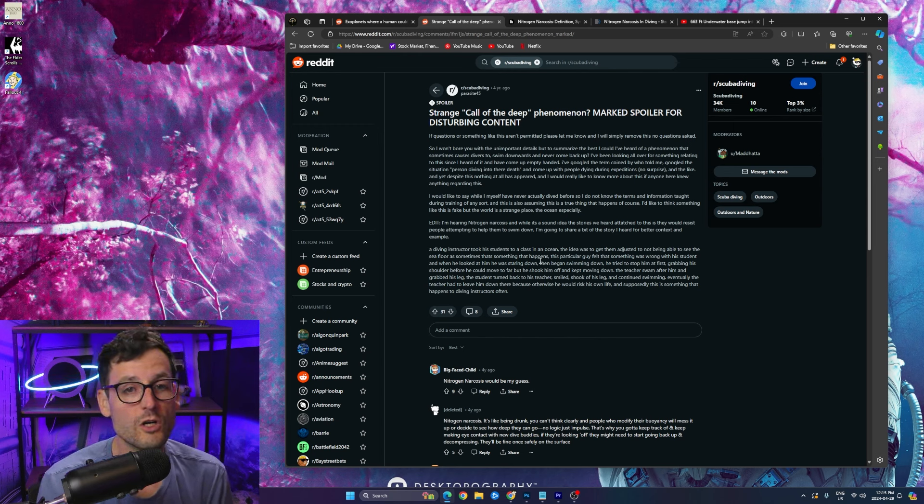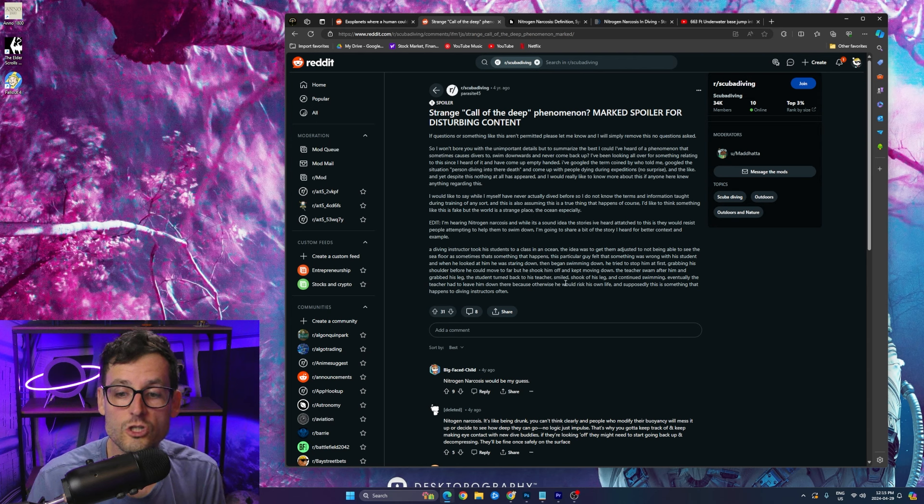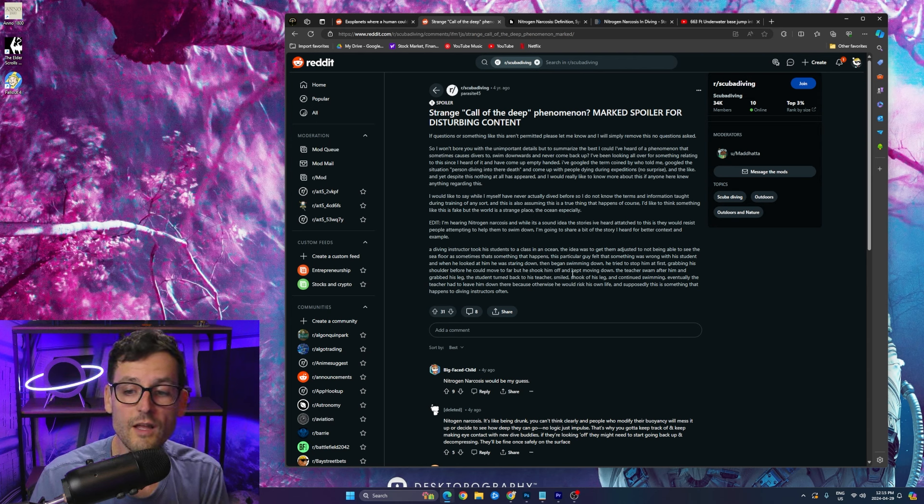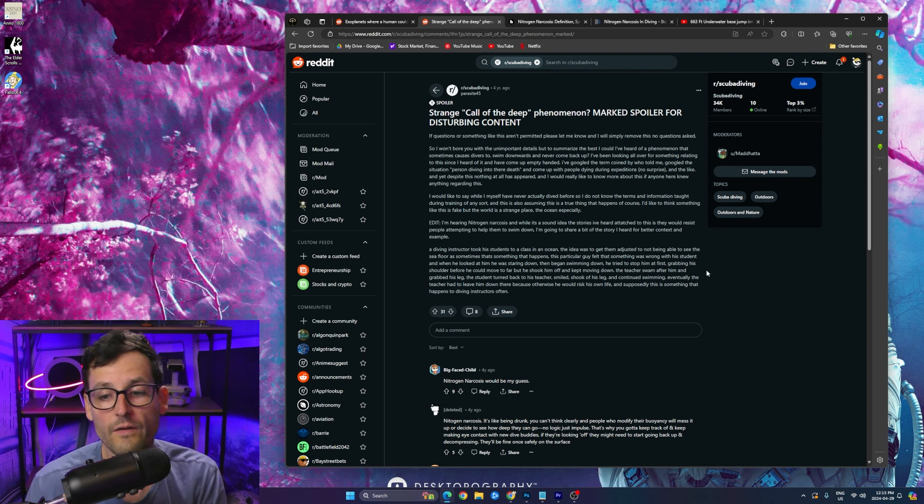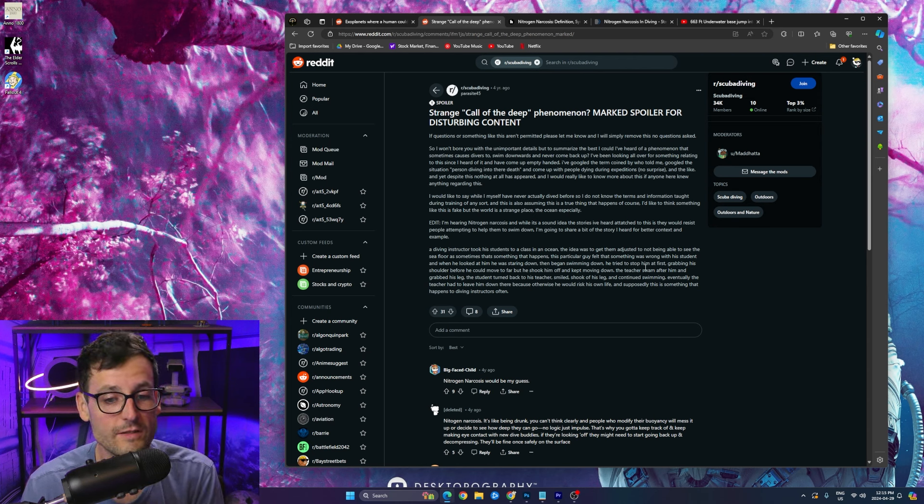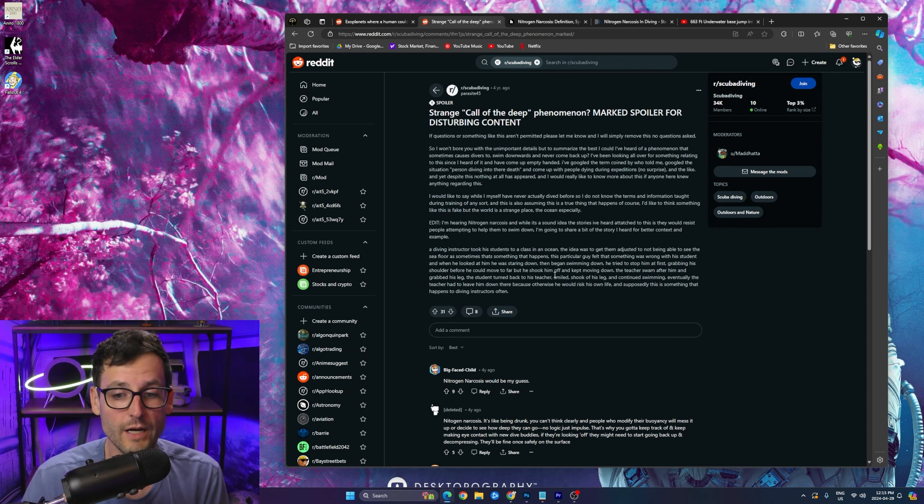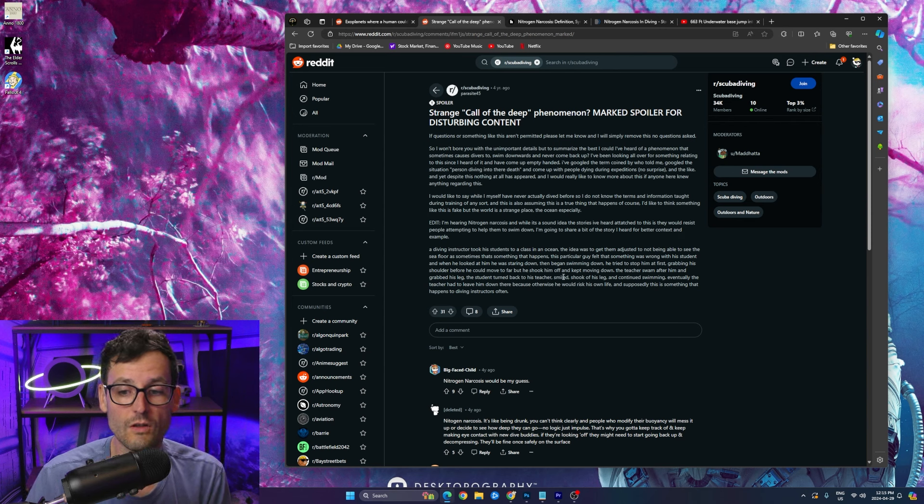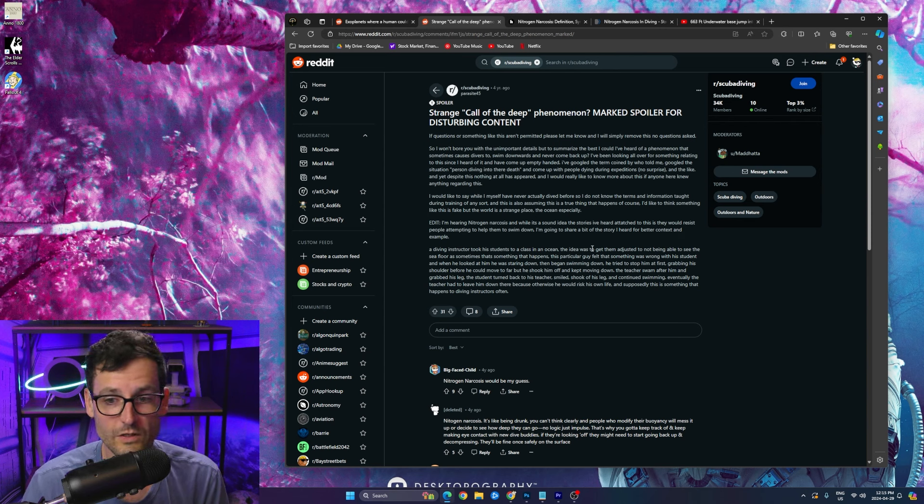The teacher swam after him, grabbed his leg. The student turned back to his teacher, smiled, shook off his leg, then continued swimming down. And then eventually the teacher had to leave him down there because otherwise he was gonna die himself.